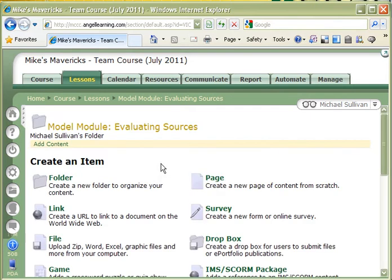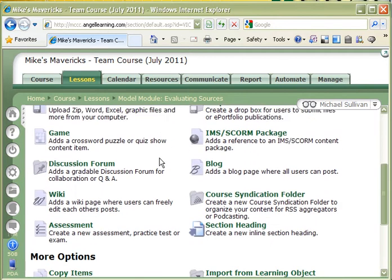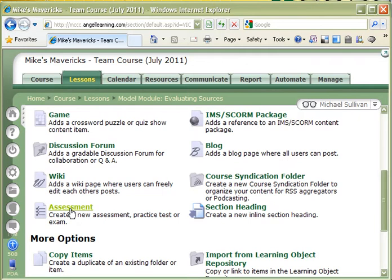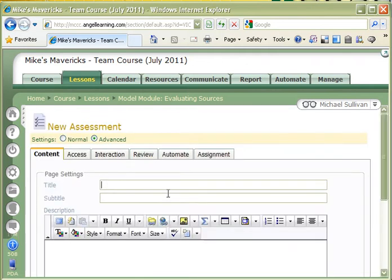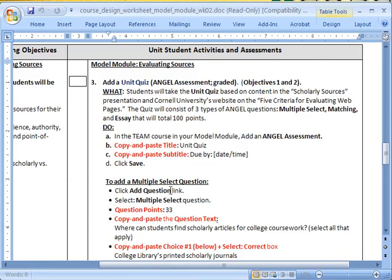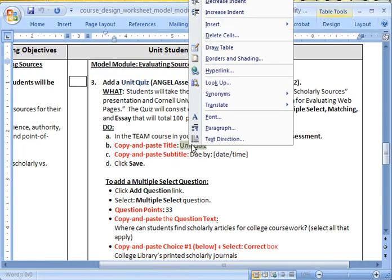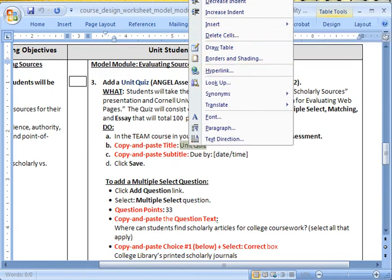I'm going to scroll down here and I need to look for Assessment, I'm going to click on that. Now it's going to ask for a title. So, I'm going to call this, what does the document say, I'm going to call this Unit Quiz.